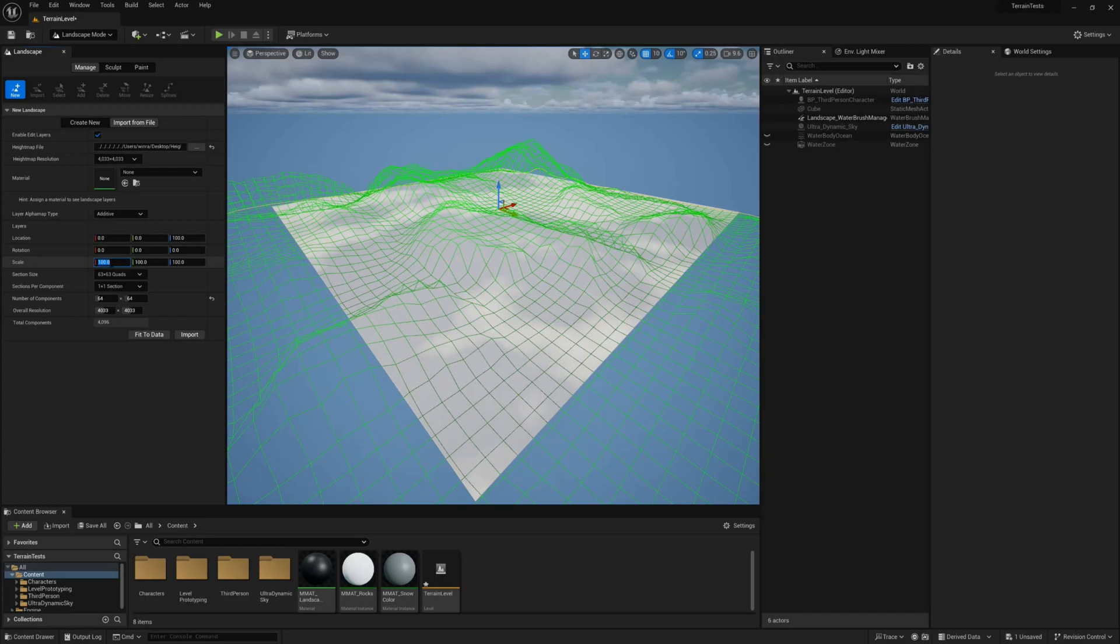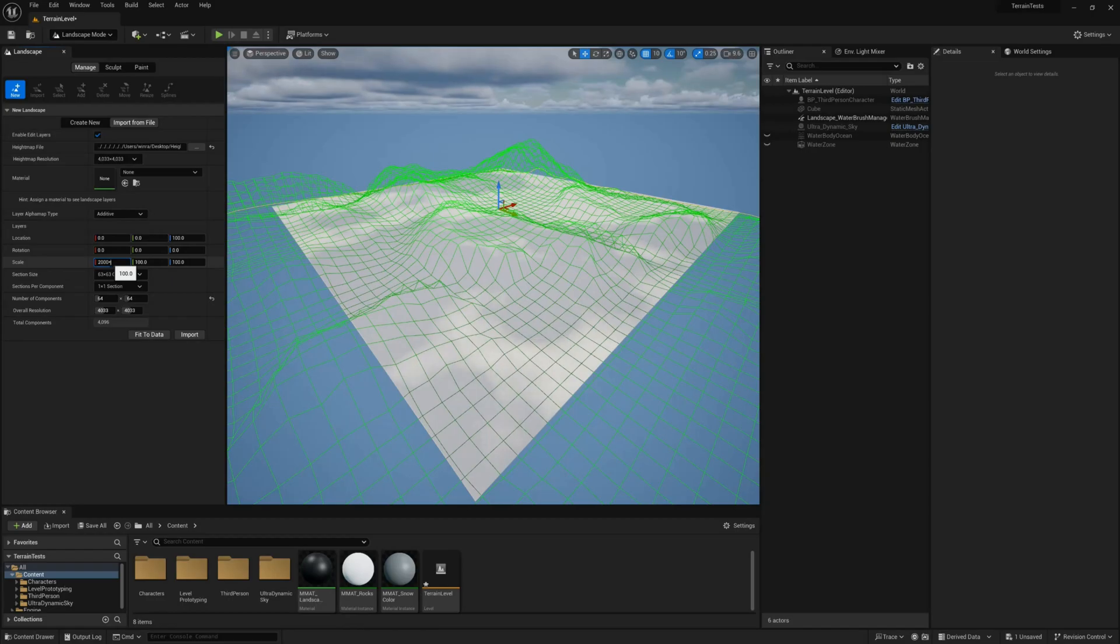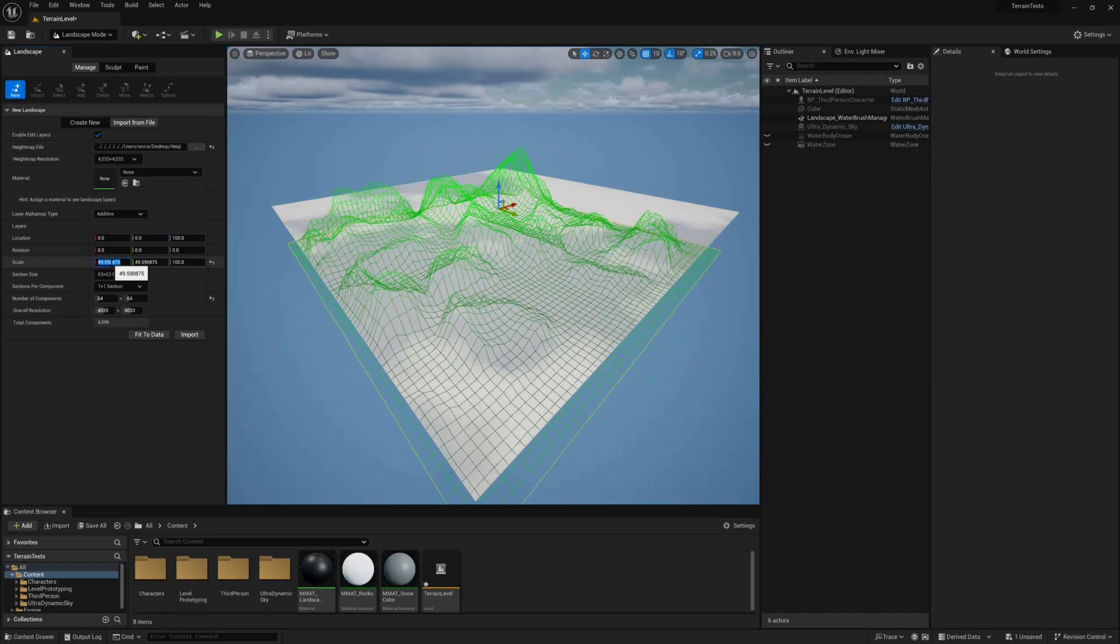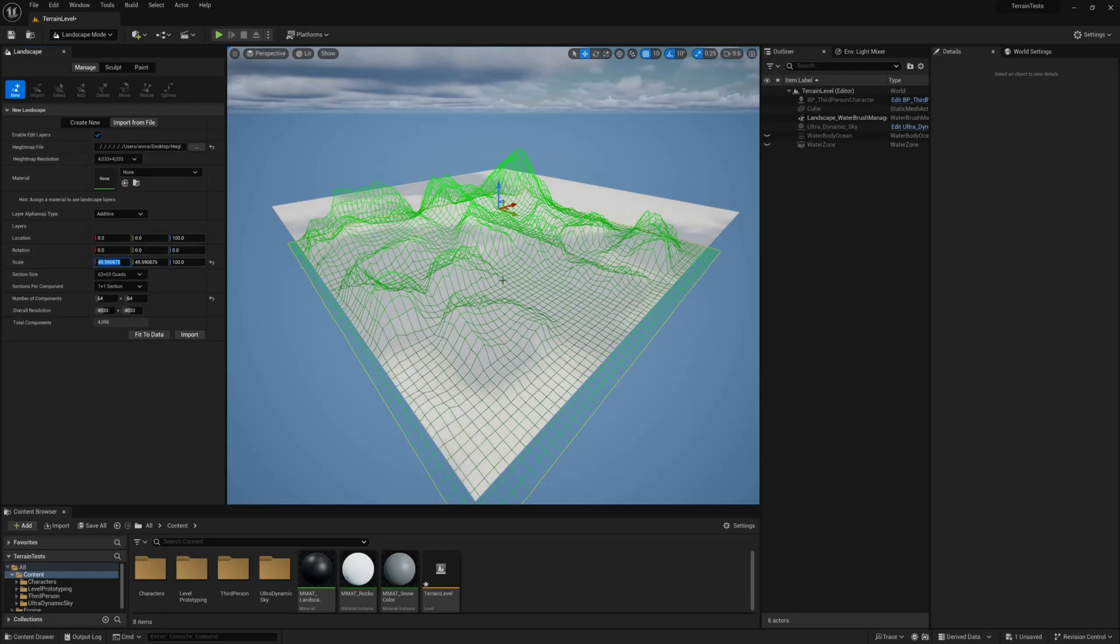For the scale X and Y, type in our 2000 meter scale of Gaia multiplied by 100, which converts Unreal units to centimeters, and divide by our terrain resolution. It will auto fill both X and Y and it will be 2 kilometers by 2 kilometers in Unreal.